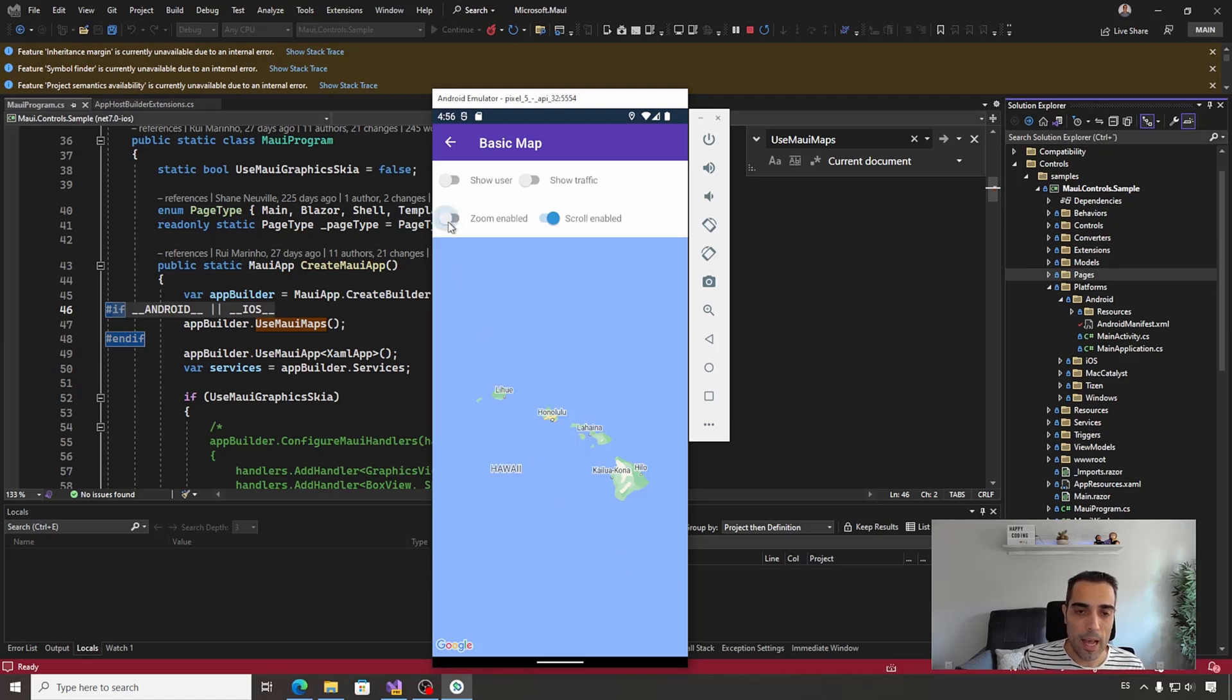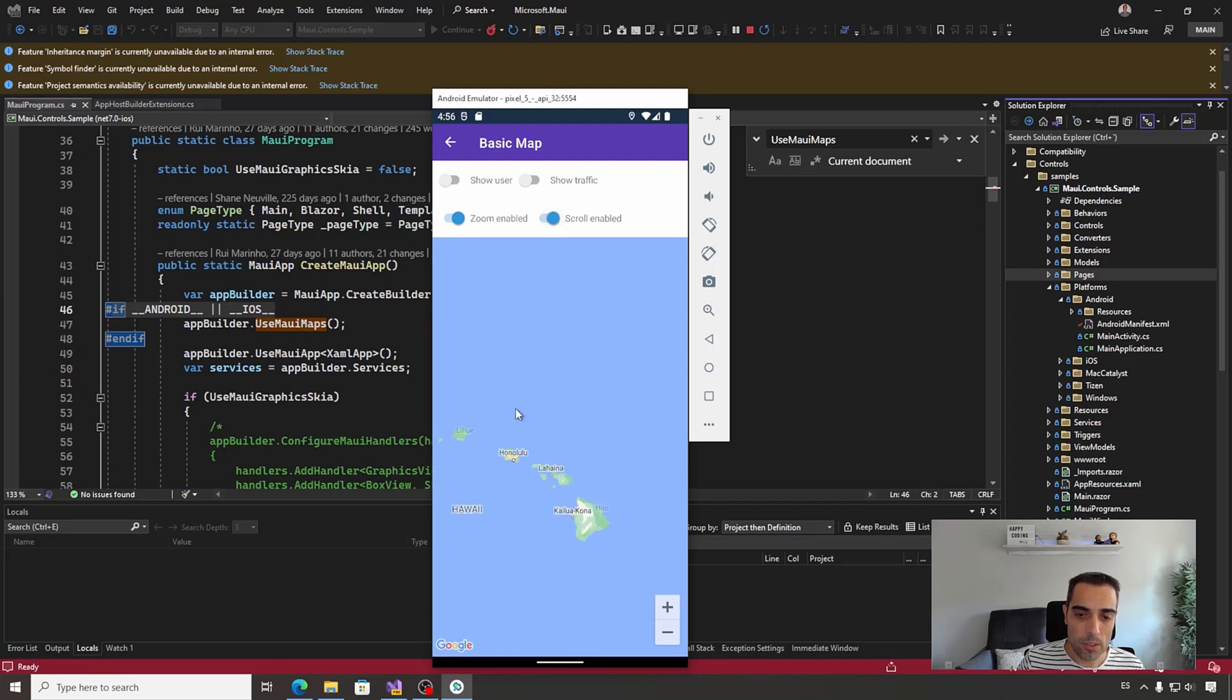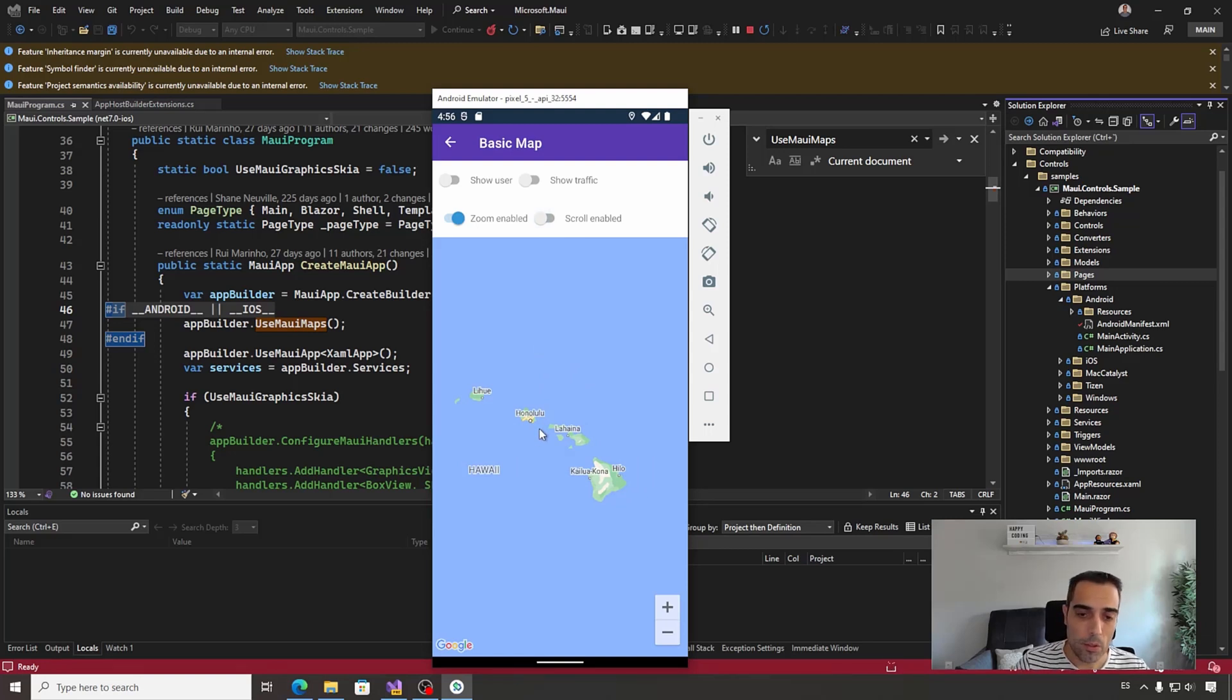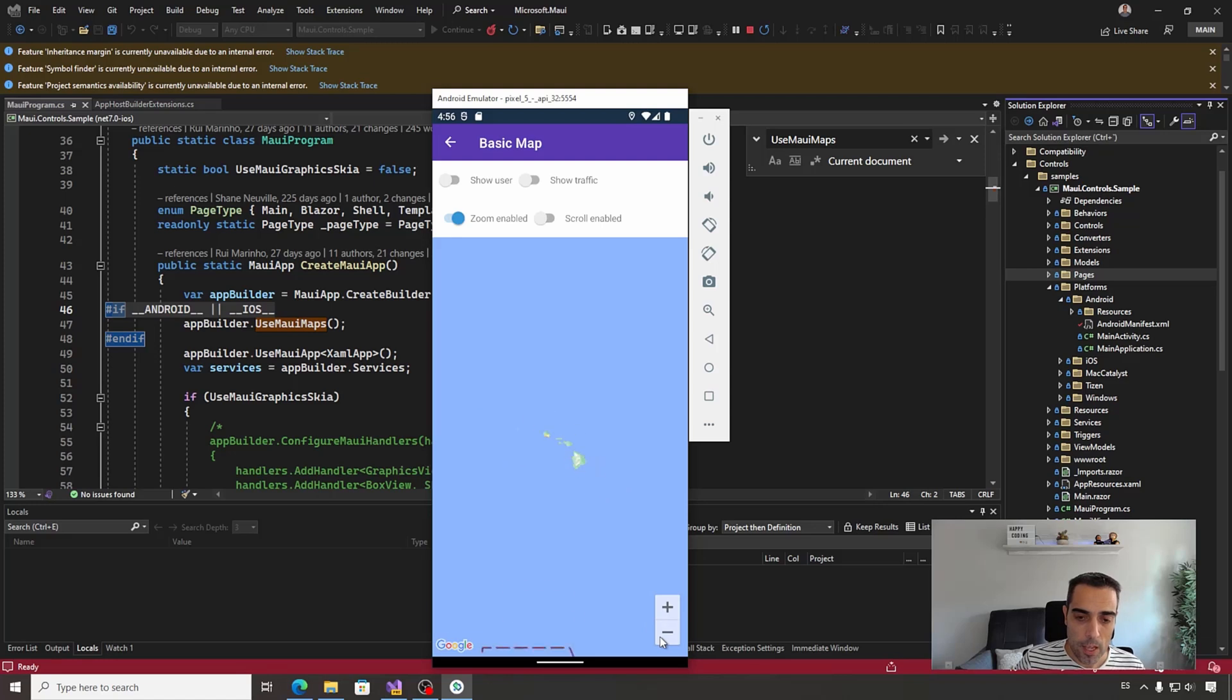The same happens with the scroll enable. With the scroll enabled, we can use scroll, use dragging the map, and disabling it, we cannot do anything. Probably under some conditions, these properties are useful for you.